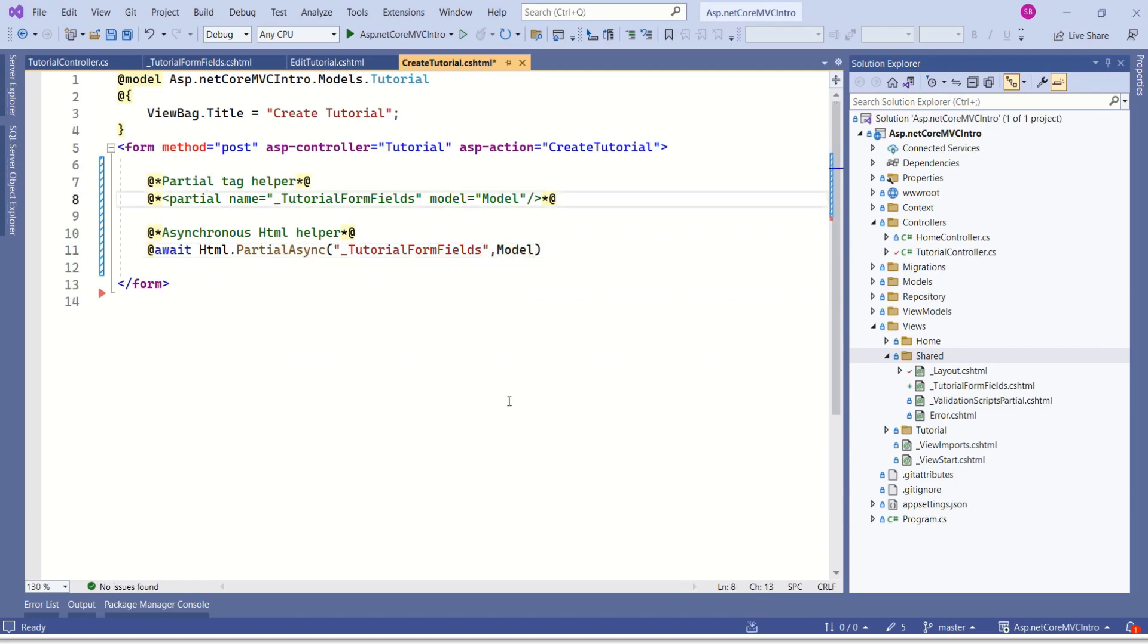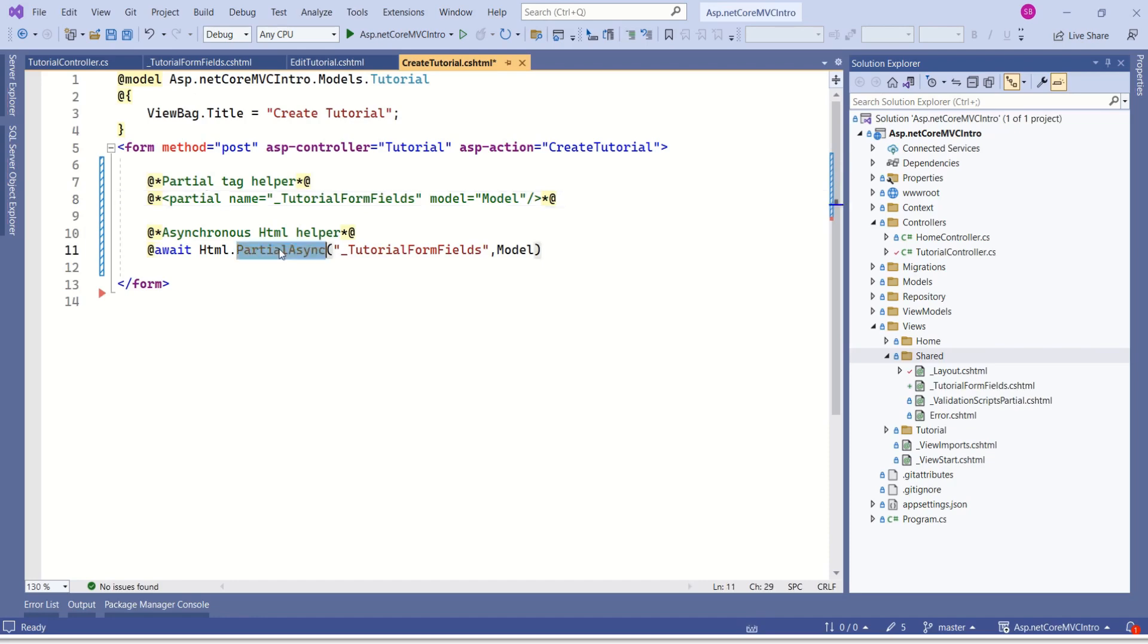What I personally feel is, in your application, if you are using tag helpers everywhere, it is good to go for partial tag helper. So that we can maintain consistency. Instead of tag helpers, if you are using HTML helpers in your application, then go for this syntax.